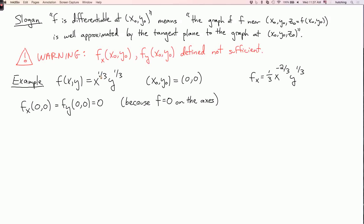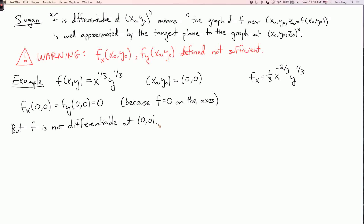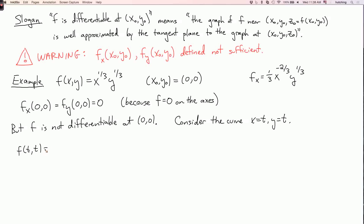But f is not differentiable at this point. Why not? Consider the line y = x, parameterized as the curve x = t, y = t. What is f doing along this curve? f(t, t) = t^(1/3) · t^(1/3) = t^(2/3).